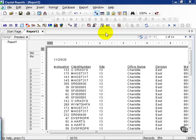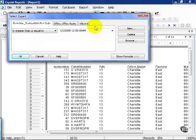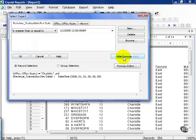In this movie, we're going to delve deeper into the formula editor for the select expert. Go ahead and click on the select expert icon, click on show formula, and then click on formula editor.